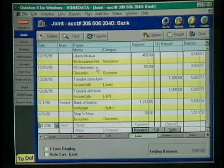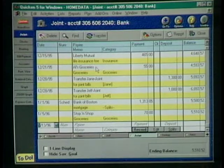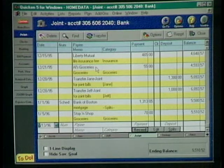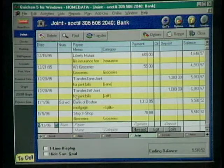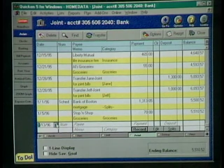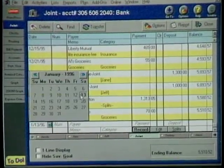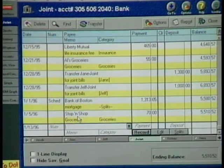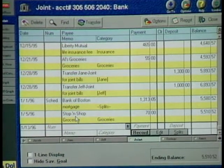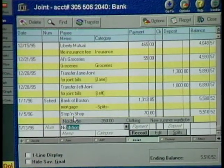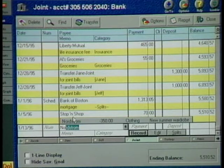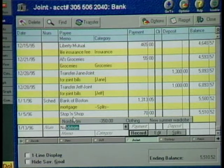You go into the register — that's your check register — and it looks just like your paper check register. The difference is that Quicken uses the power of the computer to make data entry even simpler. Date entry is just a couple of clicks, and when you enter payees, you just type in a few letters and Quicken fills in the rest. And one nice thing is it makes it easy to reconcile and balance your checkbook at the end of the month and compare it to the bank statement.